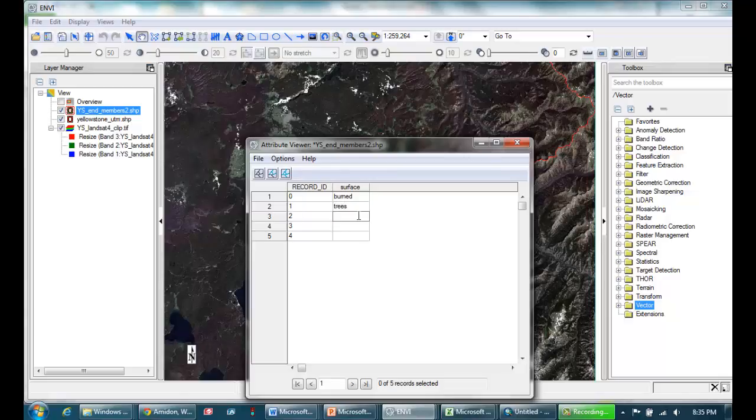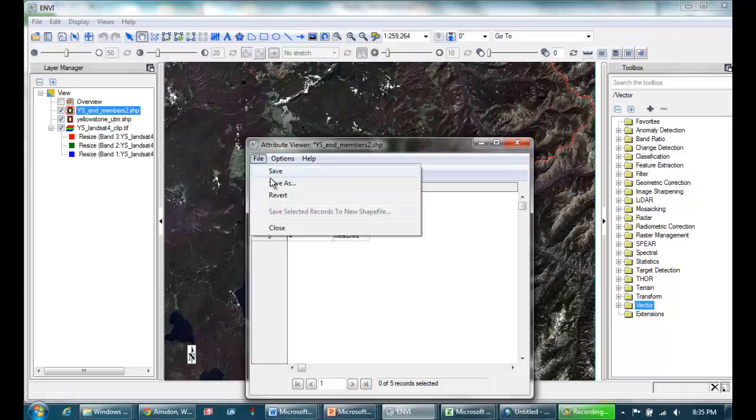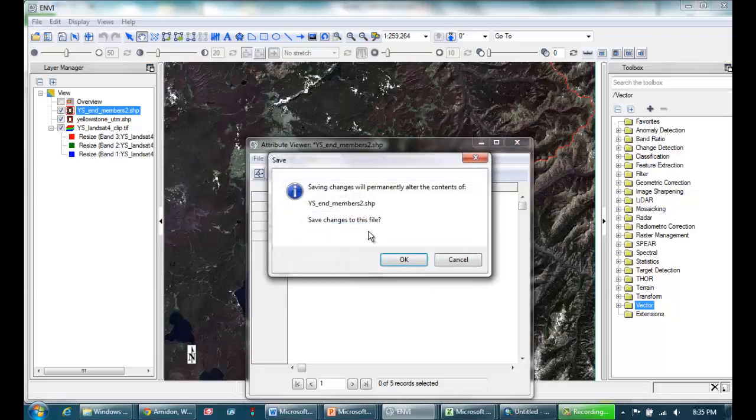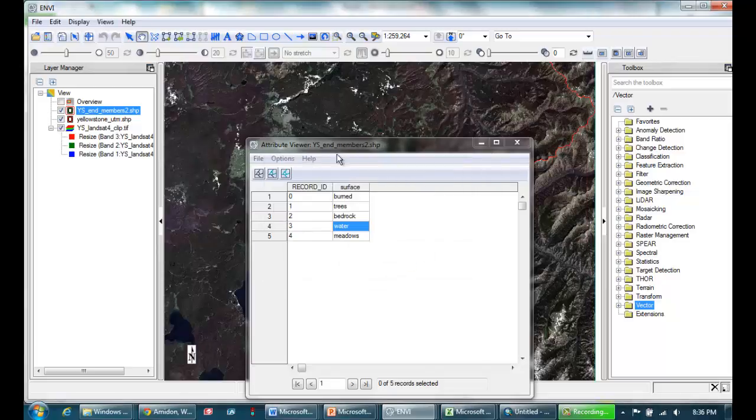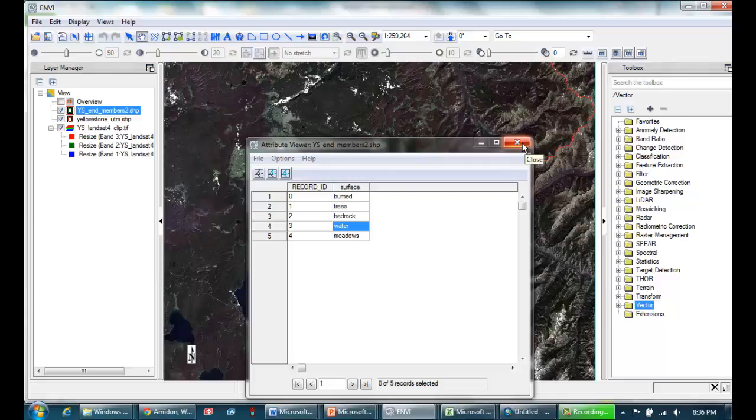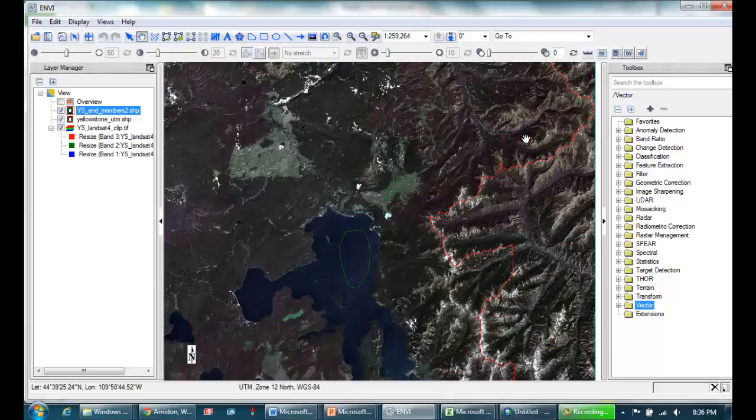Remember my first area was burned, then trees, bedrock, water, and meadow. When I've got all those entered in, I'm just going to hit save. It'll re-save. So now I've got those names in my attribute table, so I know which polygon is which.